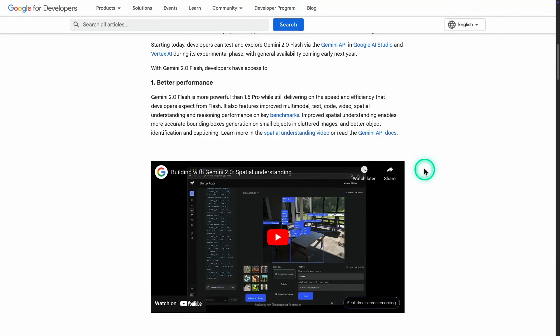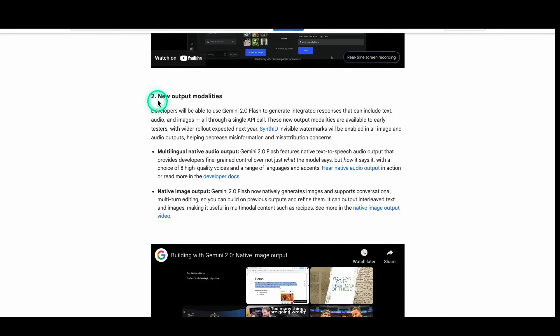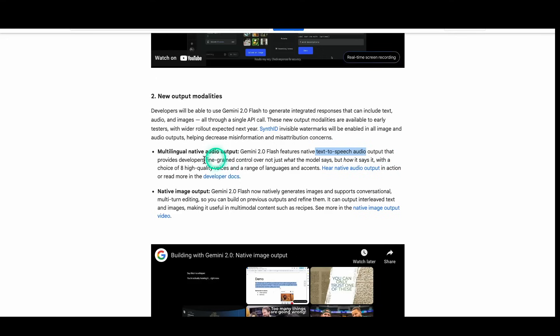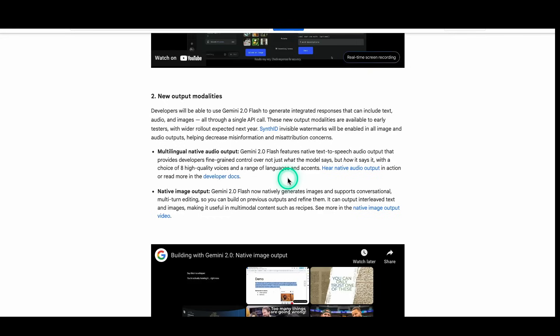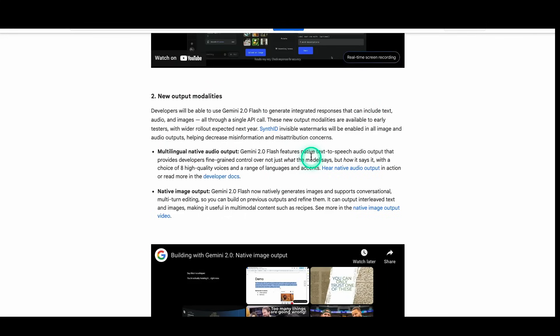You can experiment also with the different examples down here as well. You can upload your own image. This is powerful. This is something I'll be experimenting with a lot in the coming days, because I do want to build agentic systems that have multimodal capabilities. And I think this is going to be one of the main features that I'll be using Gemini 2.0 Flash for. Let's continue with more of the announcement details here. So this one says new output modalities. So what does this mean? So now Gemini 2.0 Flash features native text-to-speech. So you can basically do text-to-audio here and provides developers fine-grained control over not just what the model says, but how it says it with a choice of eight high-quality voices.